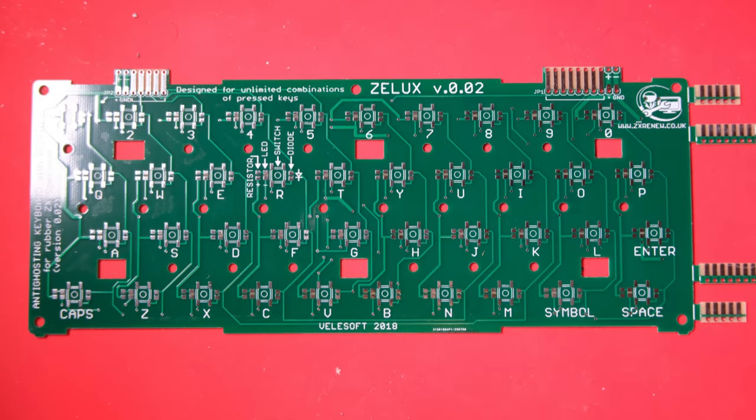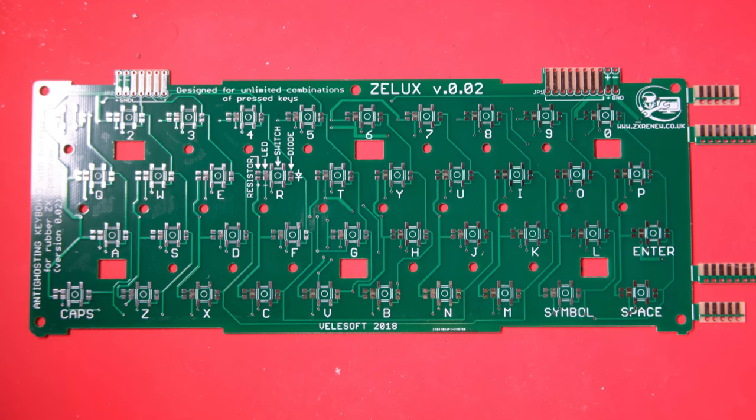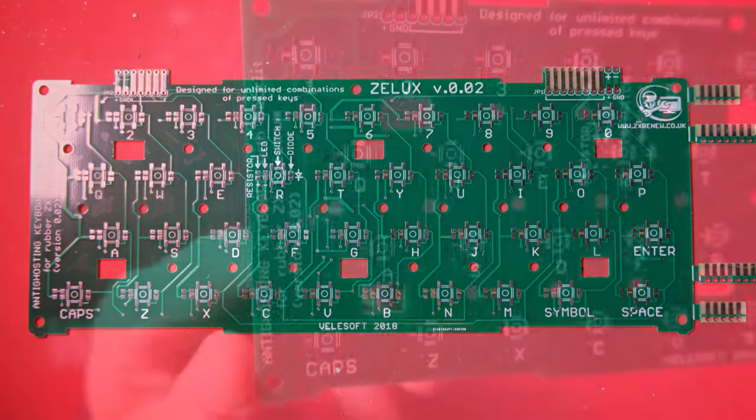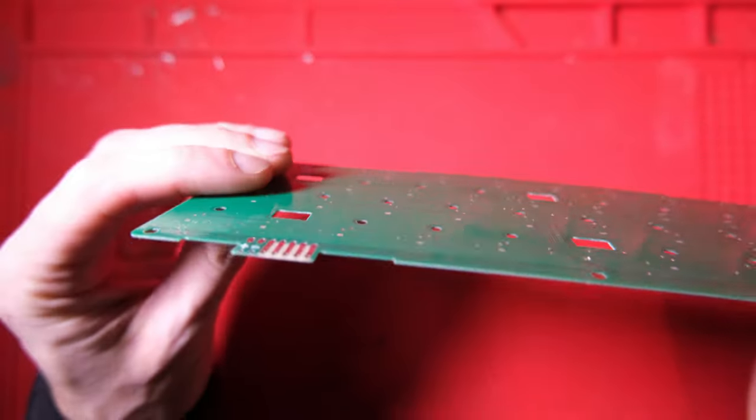Check this out, this is another kit. I've really gone all out on the kits with this project. The Zlux keyboard is a mechanical anti-ghosting keyboard, which is designed to fit in a normal rubber key 48k case.